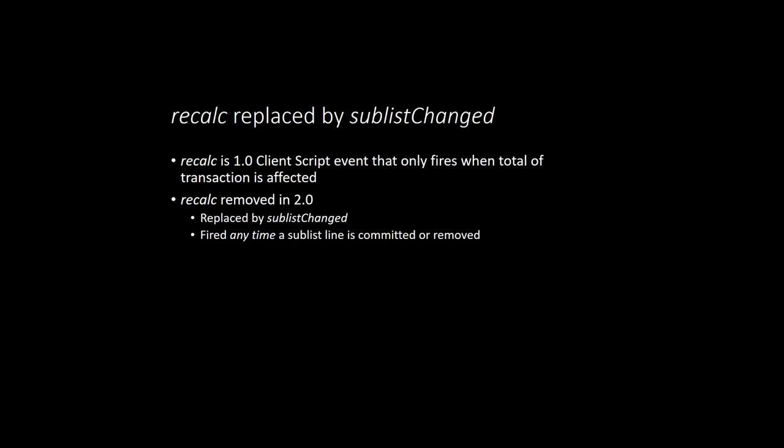In 2.0, there is no longer a Recalc event. It has been completely replaced by an event named Sublist Changed. Unlike Recalc, this event gets fired whenever any line change gets committed, regardless of what that change was.